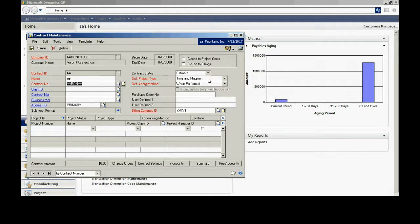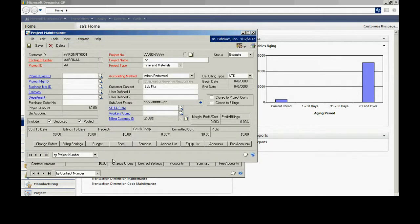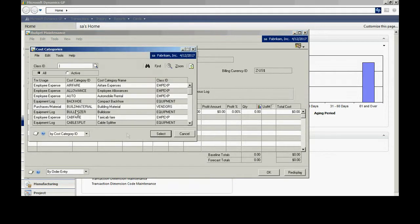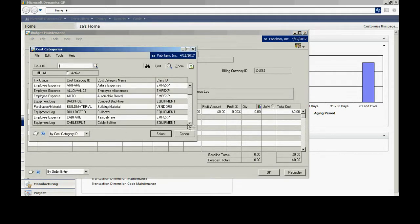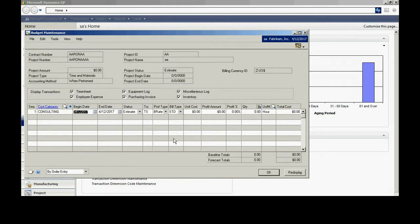This is going to be a time and materials project type, and the accounting method is going to be when performed. I'm going to add a project ID down here and drill into that. I'm going to add cost categories to this particular project. We'll go into the budgets here. I'm going to look up the consulting cost category because I'm going to add time to this particular project. There it is.